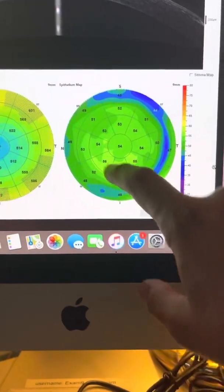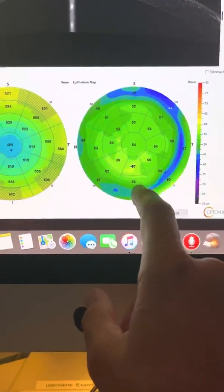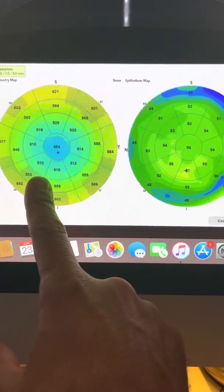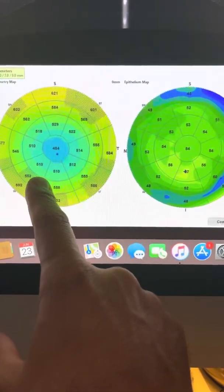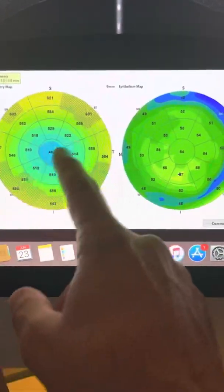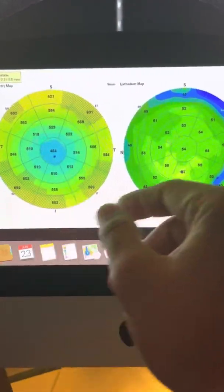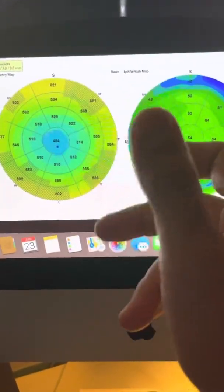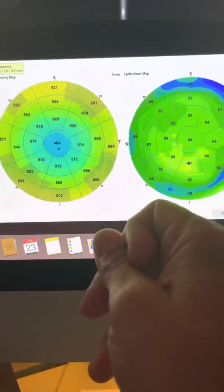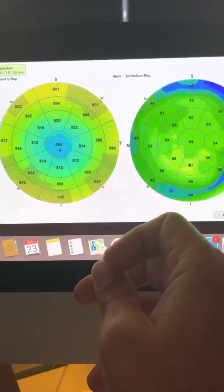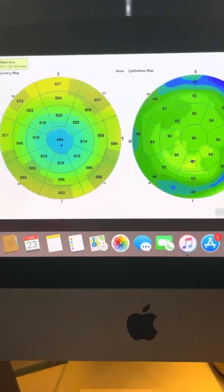Similar picture here, almost impeccable epithelial maps. The total thickness maps with the OptoView Avanti do give out the fact that he had an ablation. The refractive error was minus 1.25, minus half.